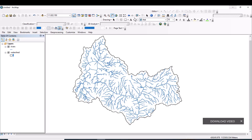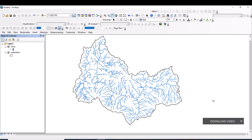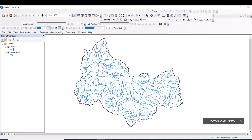We can make some amendments to the symbology. In order to make the map fully understandable and usable, let us create a proper map layout.